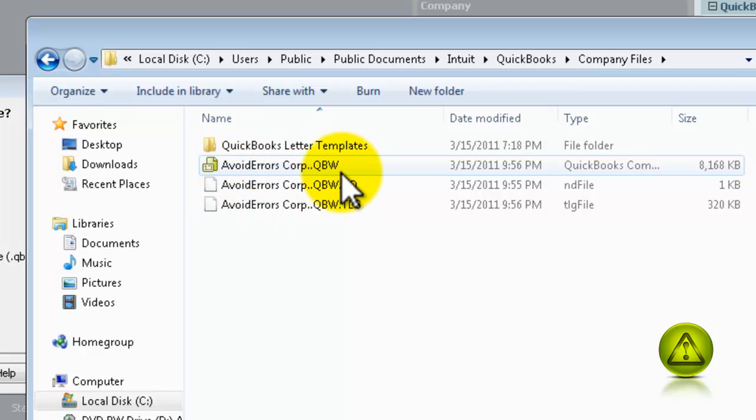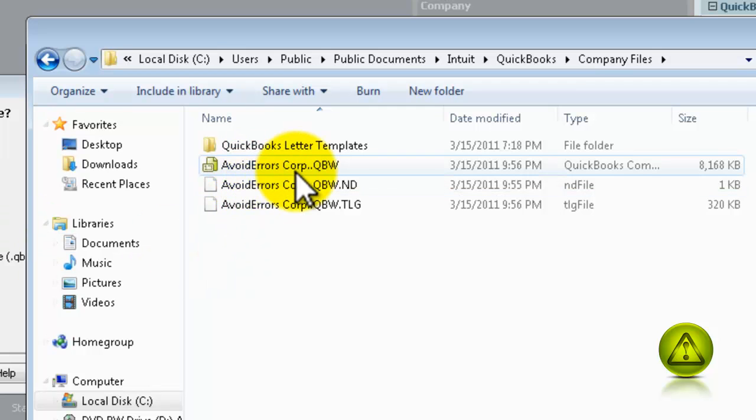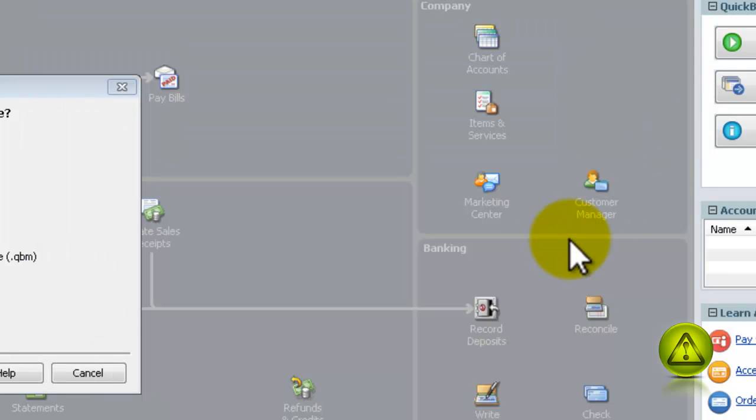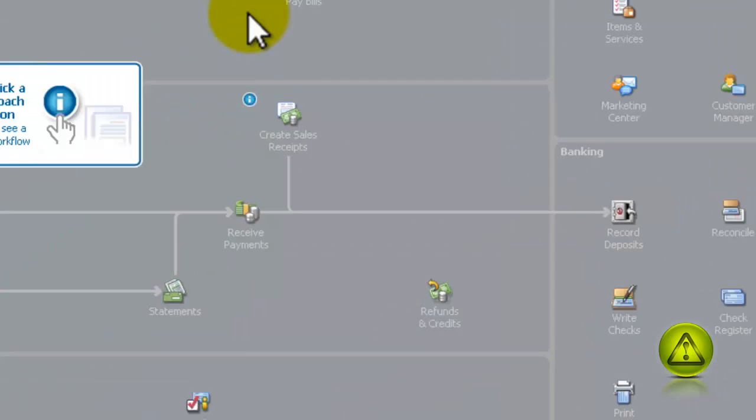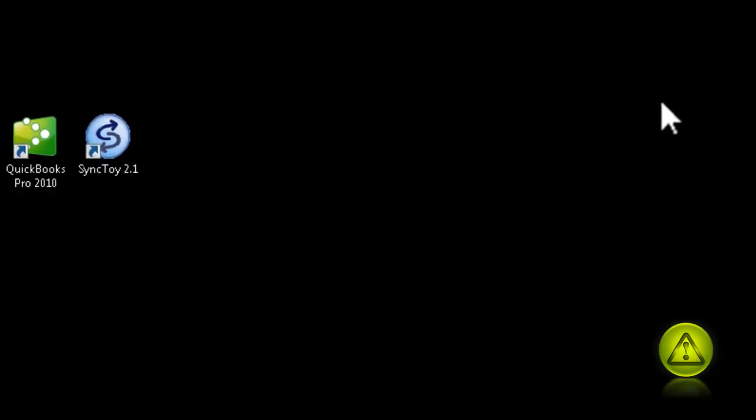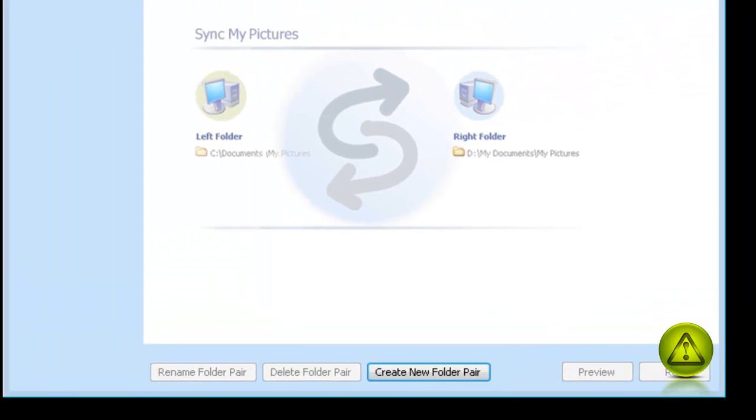So, now that we know the path, we can set SyncToy to do a backup of the company files. I'm going to close here, and close QuickBooks, and now we're going to set SyncToy for the backups.